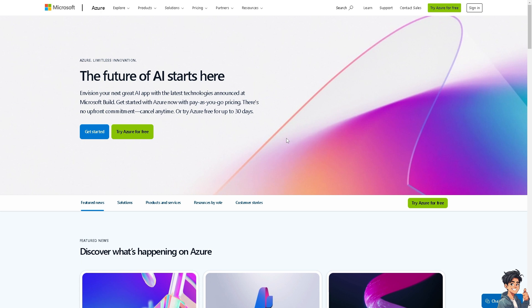After the retry and update installation, restart your computer and try running the Office update or installation again. After that, log into your Azure account.